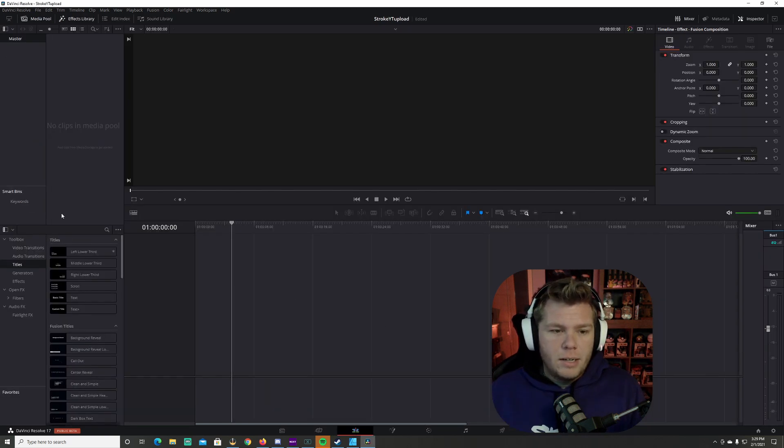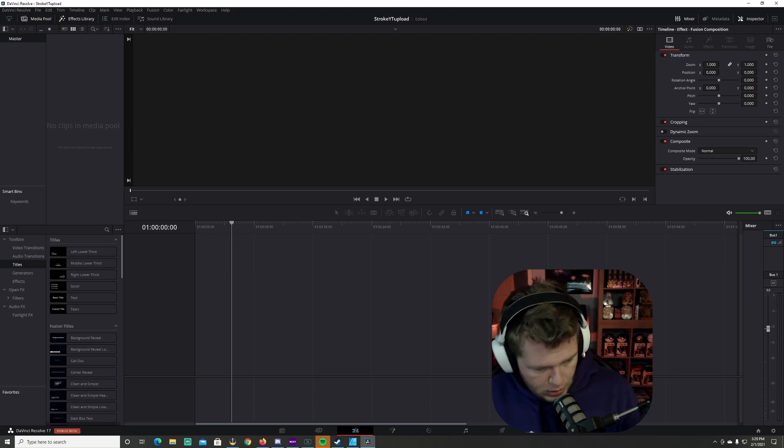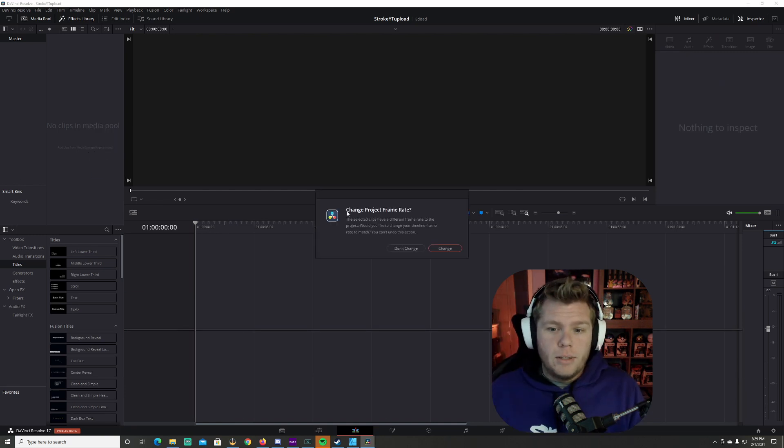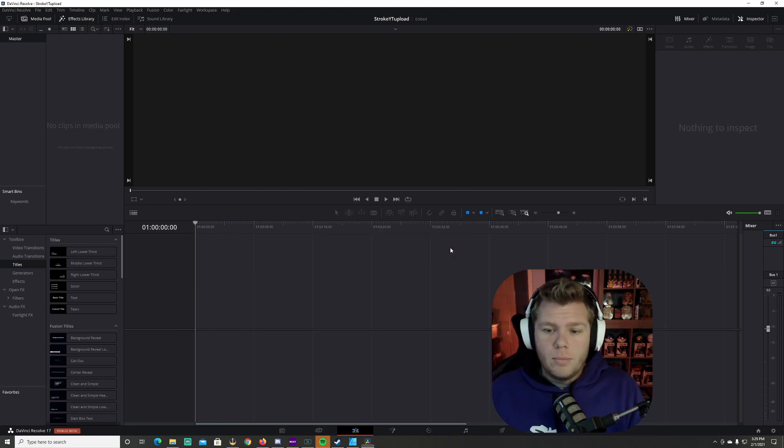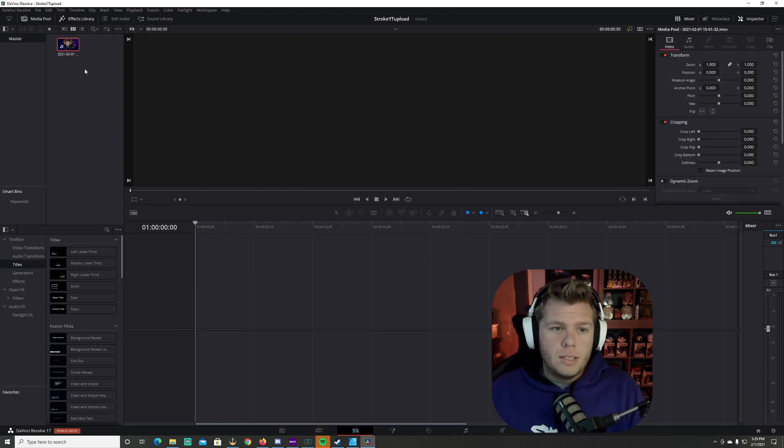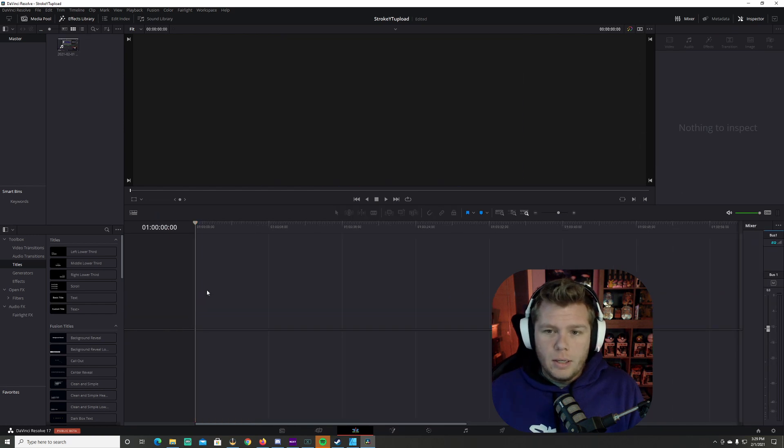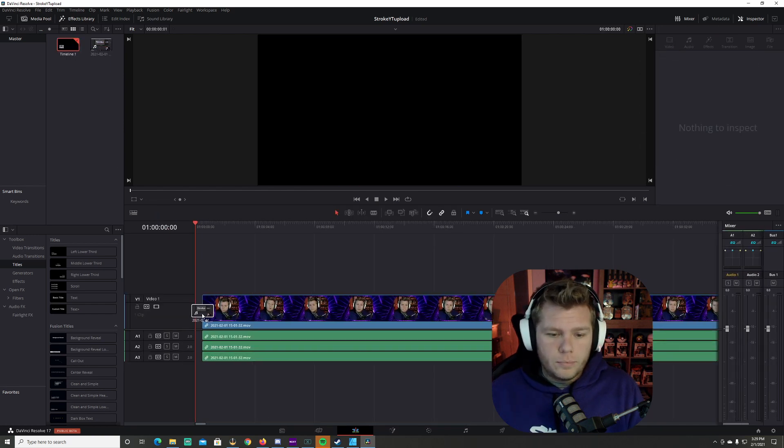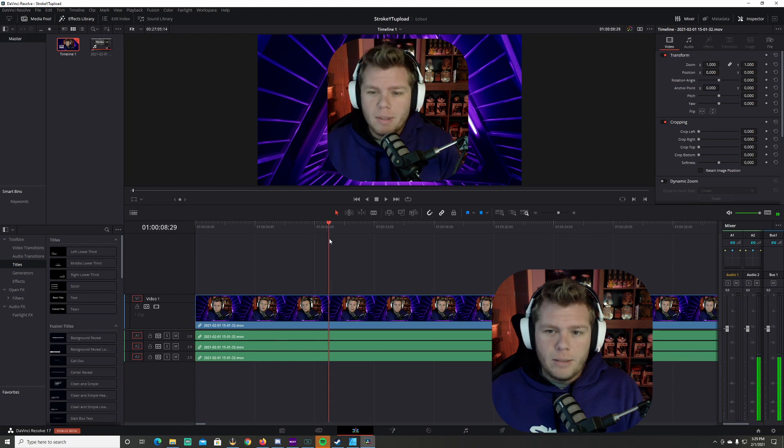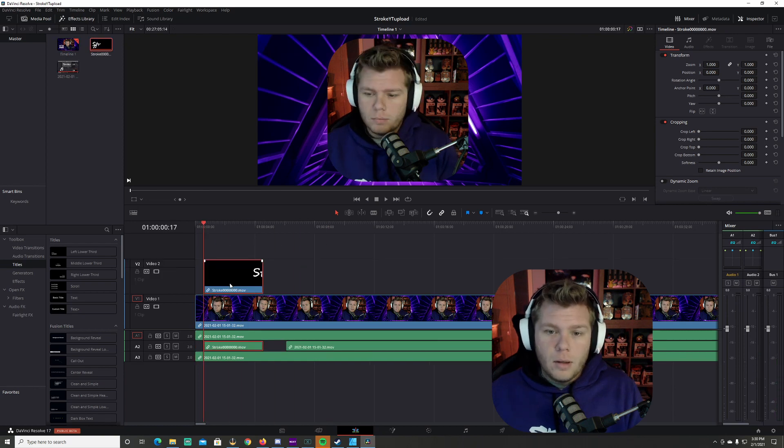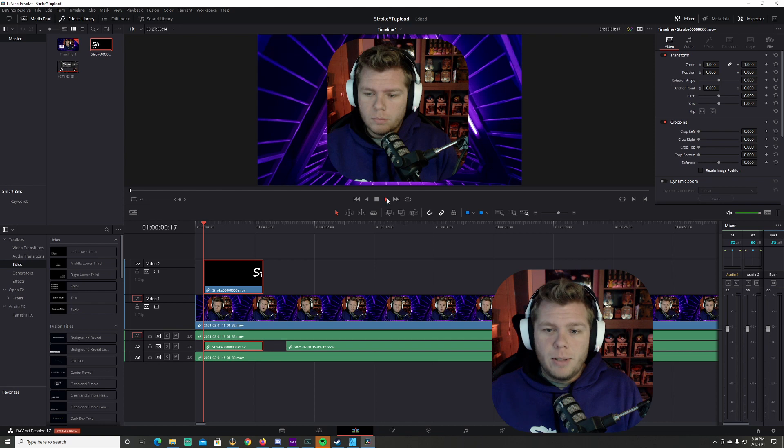I'm going to go over the editing tab and over here in the media, I'm going to pull in this video. I'm going to change it to the settings that this video is in. And here's the beginning of my video when I was talking to you guys. I'm going to grab the stroke animation and I'm going to put it on this video.